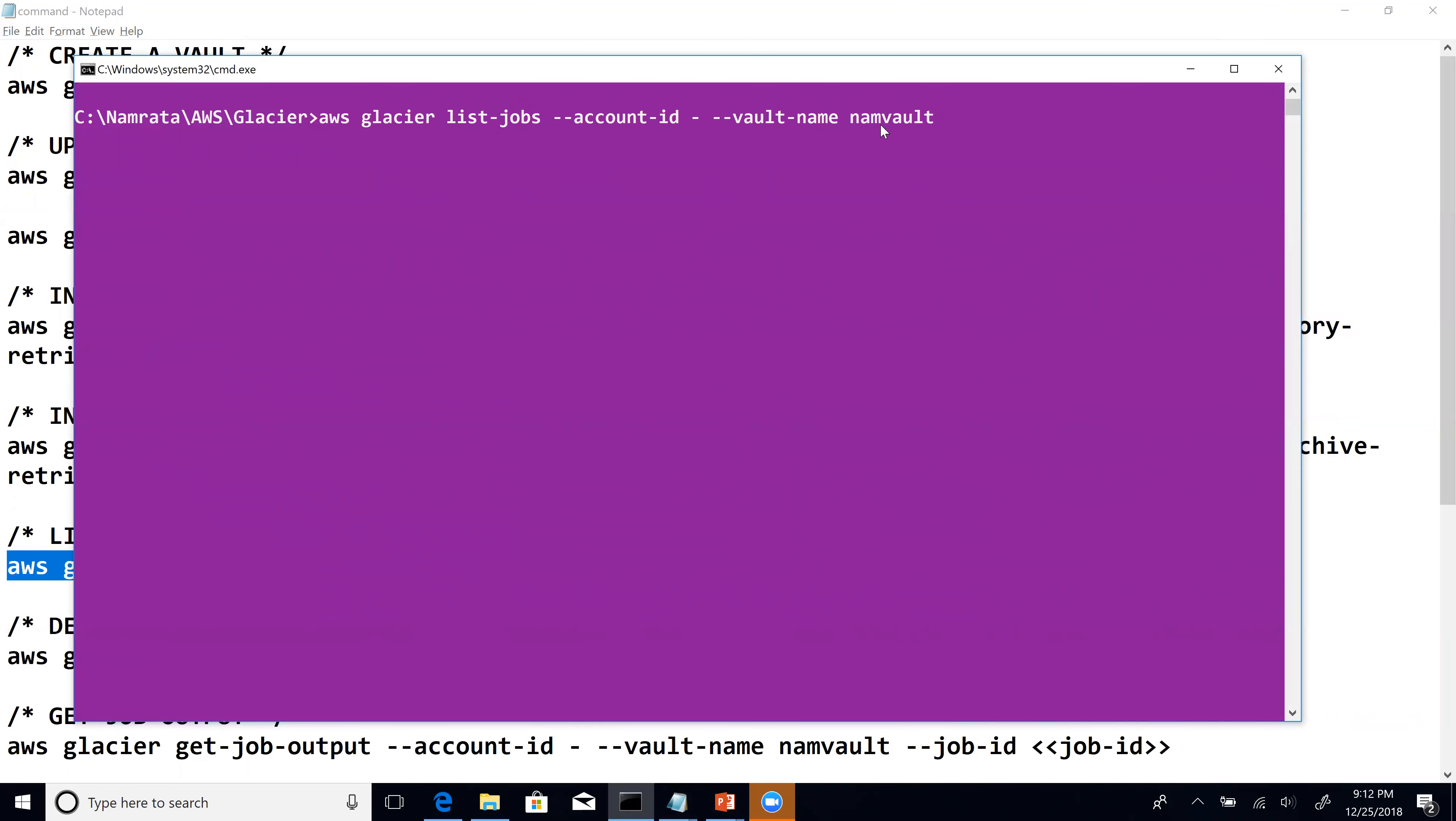So what I will do is once this command has been executed, I will copy the entire output in a notepad and then we can certainly review the list of active jobs. Let me go ahead and execute this command and once I get the output, we will review the output.